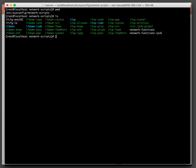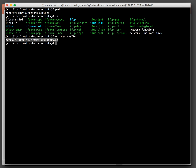We need to have a UUID for the new interface to paste into the configuration file. So let's generate a UUID for ENS 224. We'll copy that to the clipboard. A quick way to generate the configuration file for ENS 224 is to just copy the config file for ENS 192.